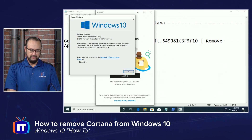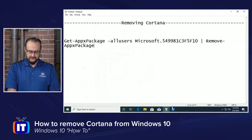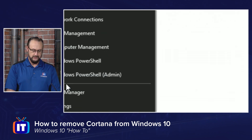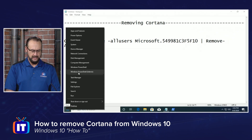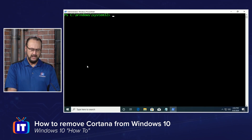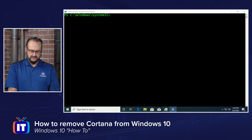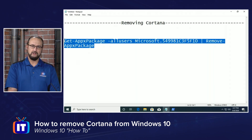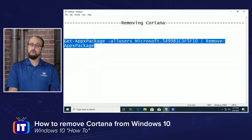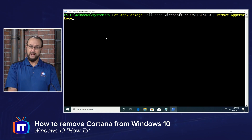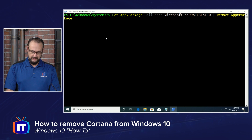Once you've confirmed that you do have that, all you have to do is launch an administrative PowerShell. You can right-click and choose Windows PowerShell Admin. Be sure to say yes to the User Account Control, and then it's just a matter of copying or typing this cmdlet — which we will put in the description below — and entering it into PowerShell and hitting Enter.